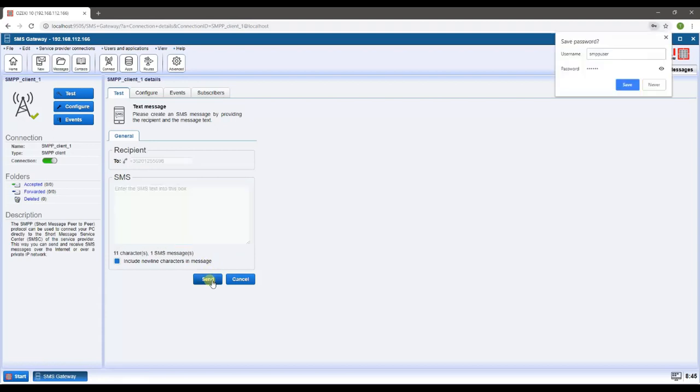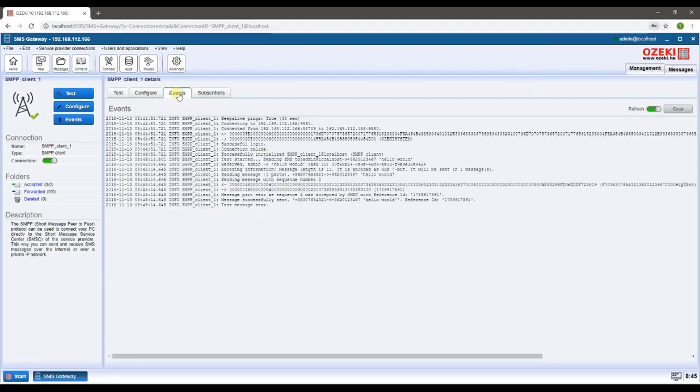Click on the send button to send your message. If you switch over to the events tab again, you can see the message has been sent.